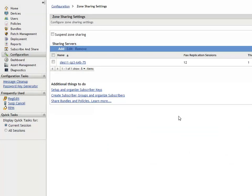After at least one sharing server is enabled for the zone, John has the option to allow or suspend sharing content objects from the zone. He can use the suspend zone sharing checkbox to control the zone sharing action.